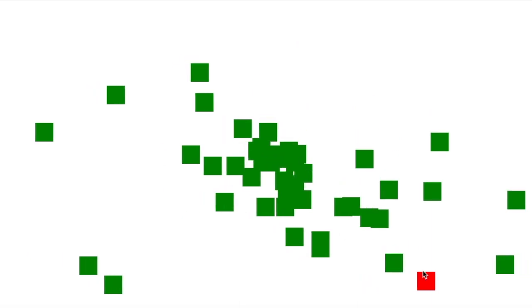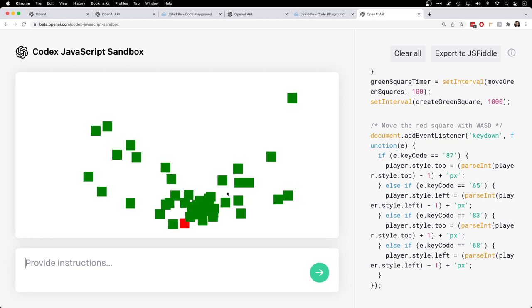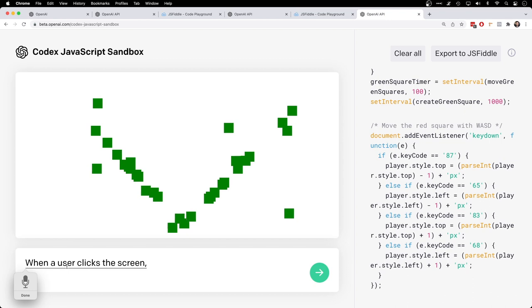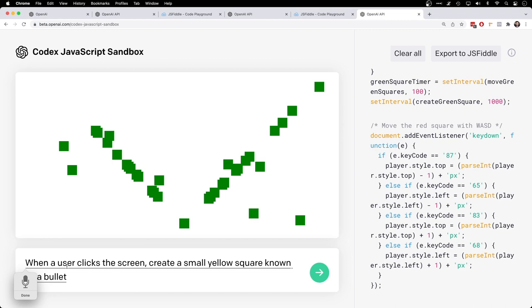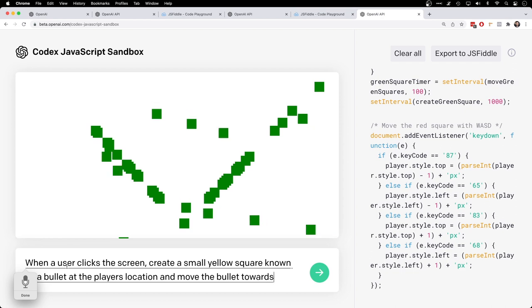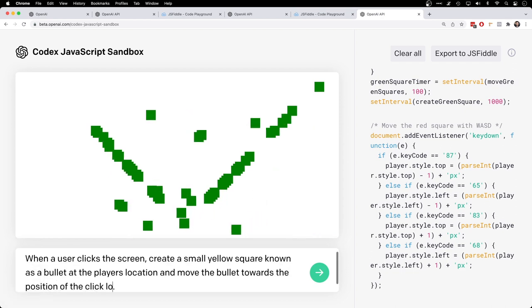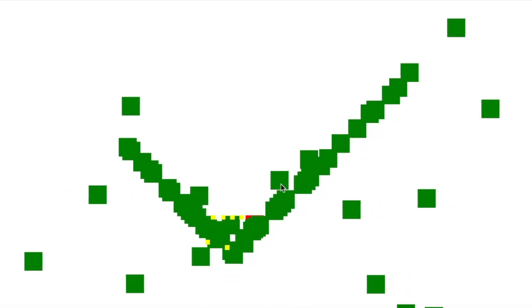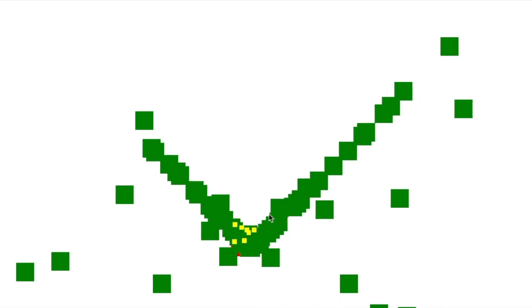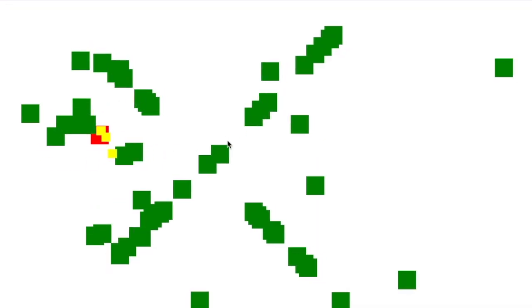I would love to be able to move faster as well, but I'm going to have a gun to shoot these zombies. That's just going to happen. I mean, I could make traps or something, but it's so much more fun to shoot them. Before this crashes, let's try. When the user clicks the screen, create a small yellow square known as a bullet at the player's location and move the bullet towards the position of the click location. Okay. I can create bullets, kind of. They are following me like zombies. Let's try that again.